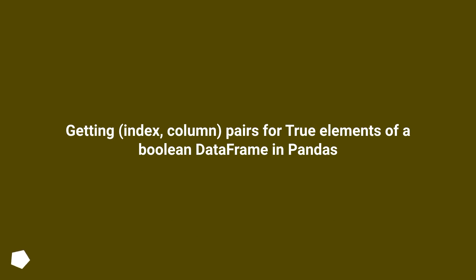Getting index, column pairs for true elements of a boolean data frame in pandas.